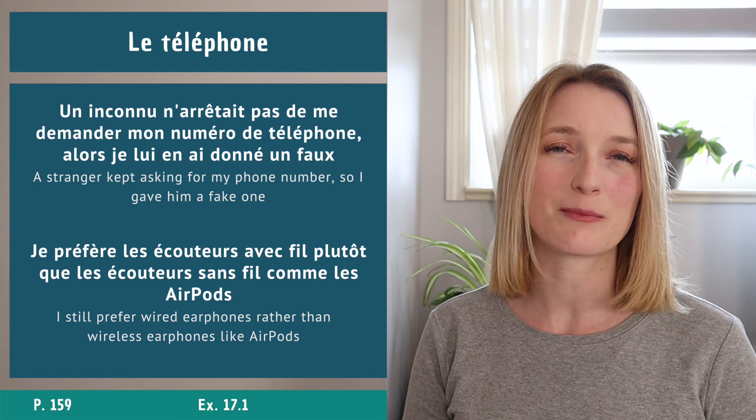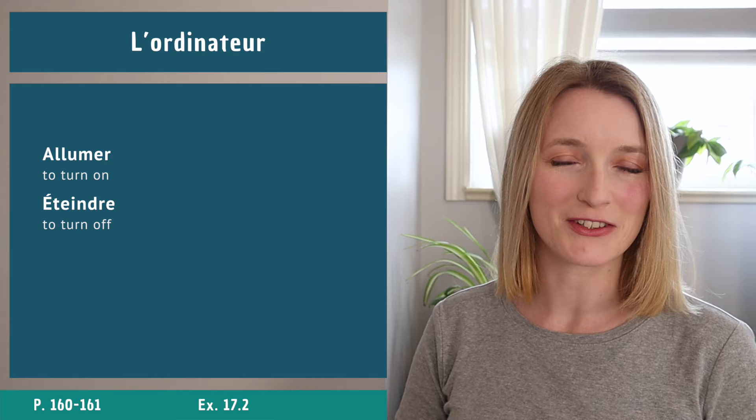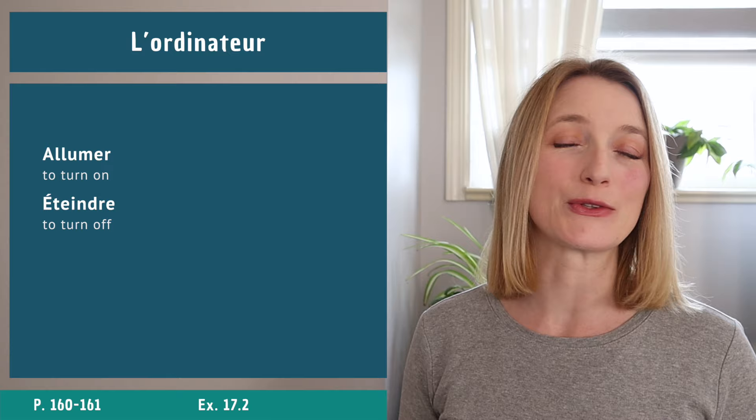Exercise 17.1 now. L'ordinateur, computer.